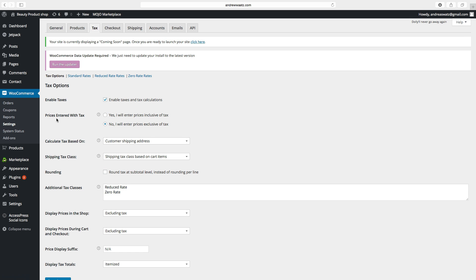Next we have Prices Entered With Tax. If you check the first option, this will include taxes on your product. If you check the second option, this will exclude taxes on your product. In this case we want to include tax.